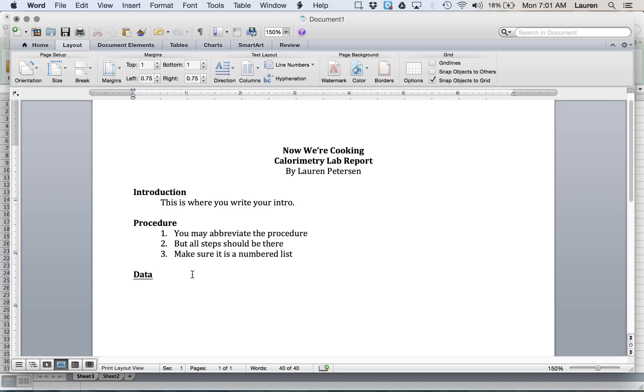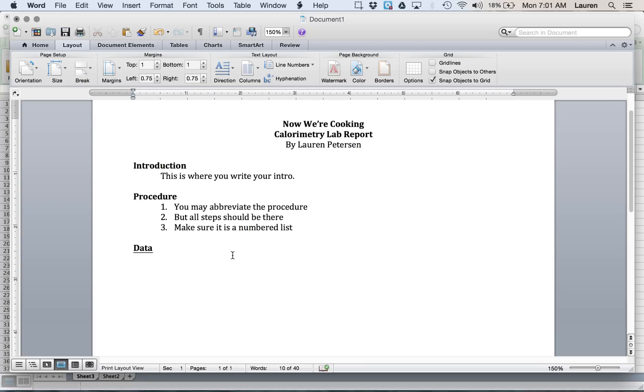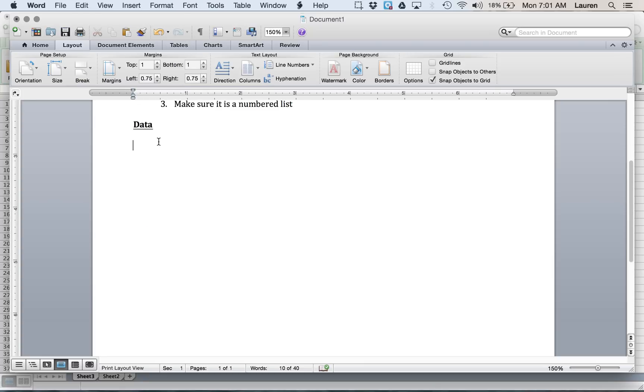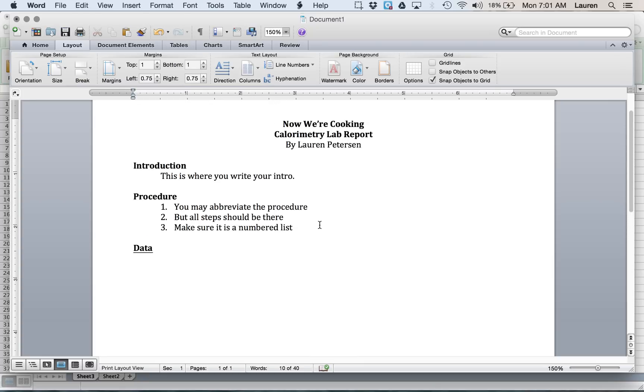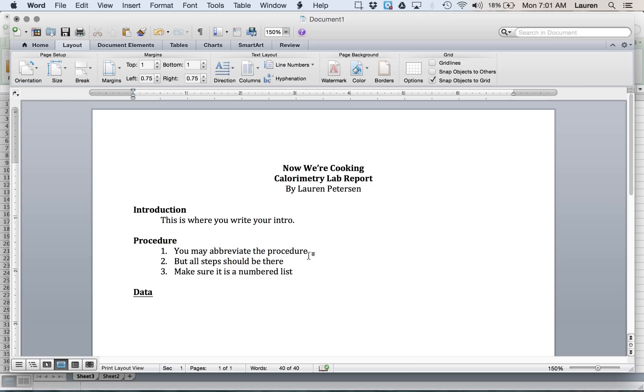All right guys, I'm going to show you how to do the data tables for the Now We're Cooking Lab Report. So you already have your intro and your procedure, and you're ready for the data. It's super easy.